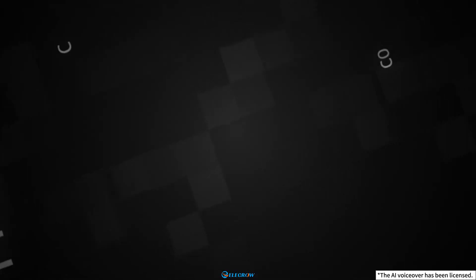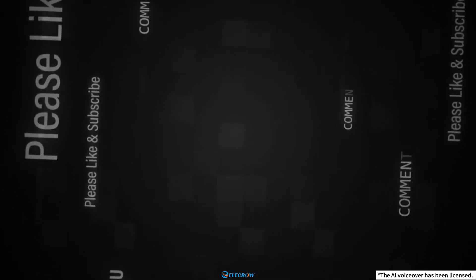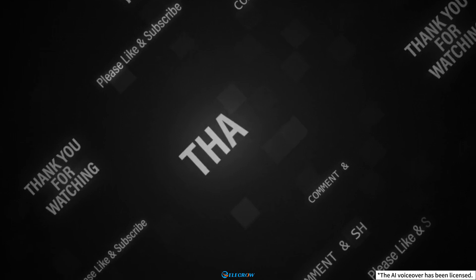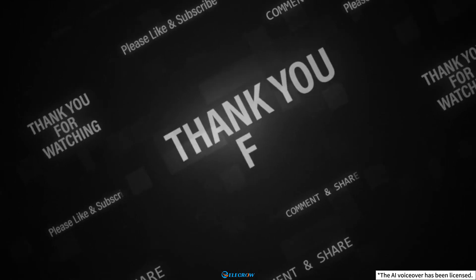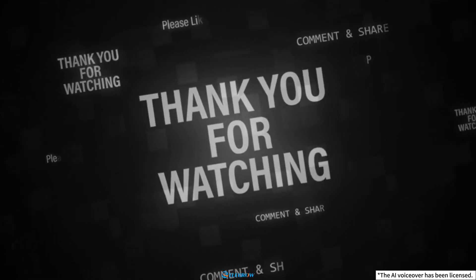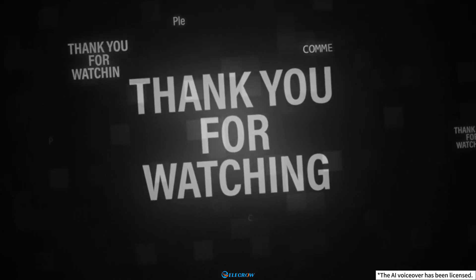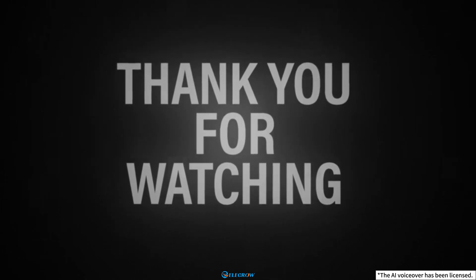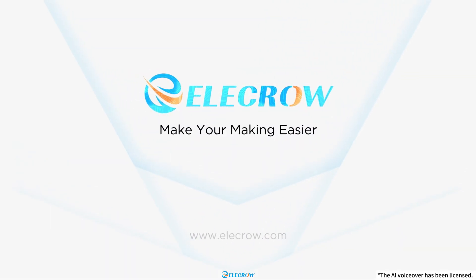That's all for now. If this class has been helpful to you, we hope you can give us feedback and encouragement. Thank you for watching. See you in the next episode. Bye-bye.